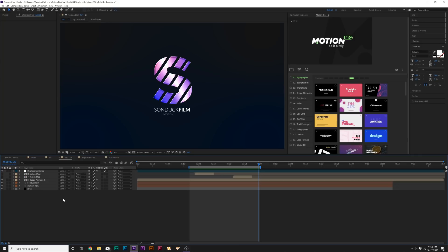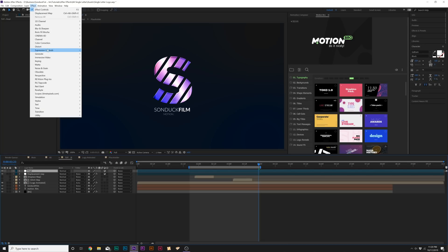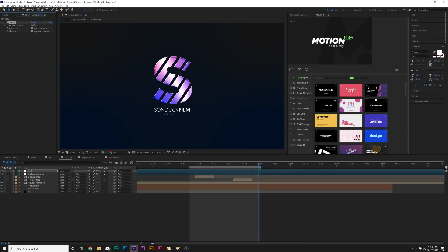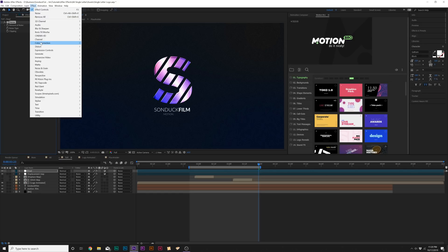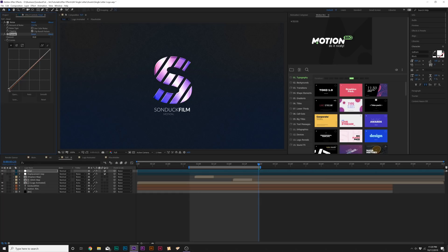To finish off this logo animation, I want to use the effects I always use to polish things off. I'll create a new adjustment layer and rename it final. We'll go to effect, noise and grain, and add noise, setting the noise up to maybe 15%. Uncheck use color noise. Then go to effect, color correction, curves, and bring up the bottom to make it a little more hazy.